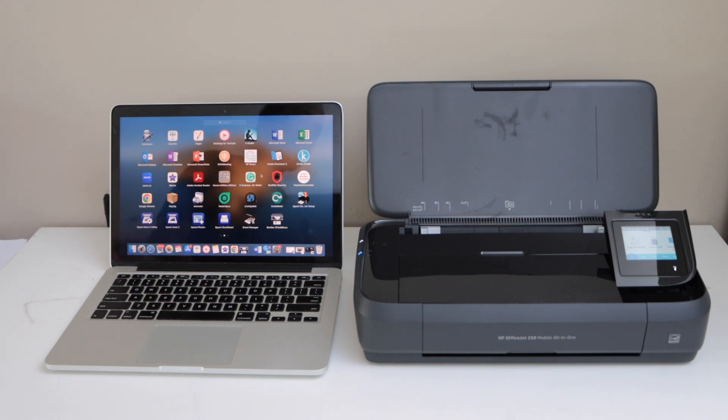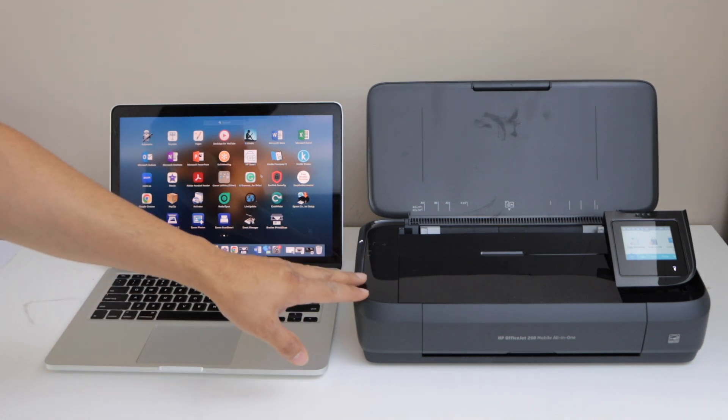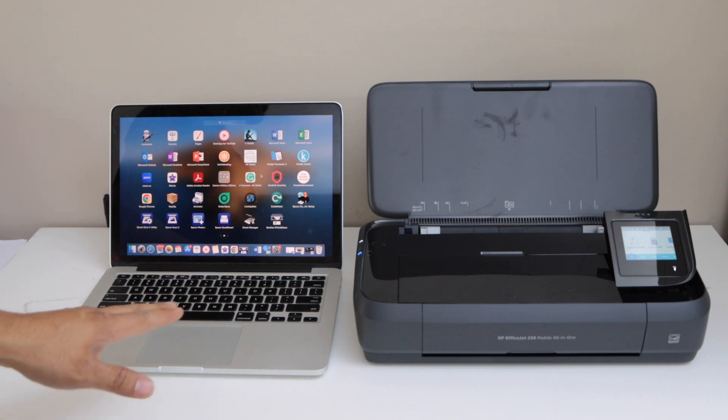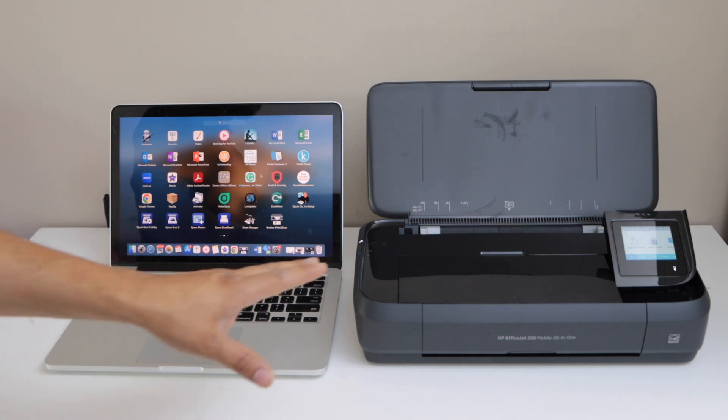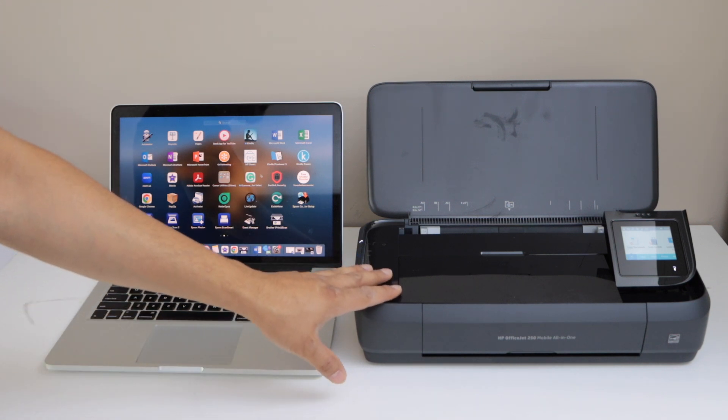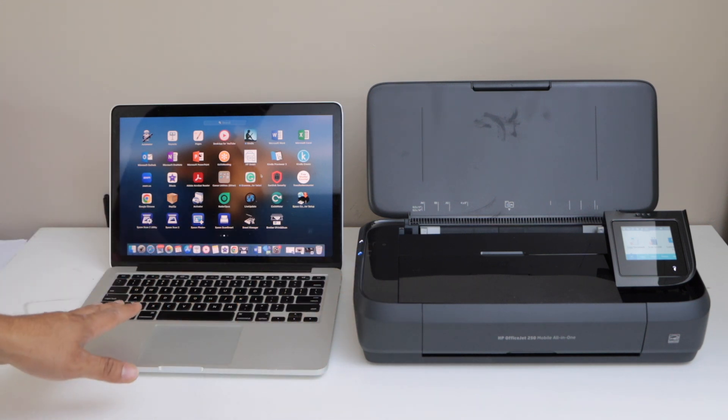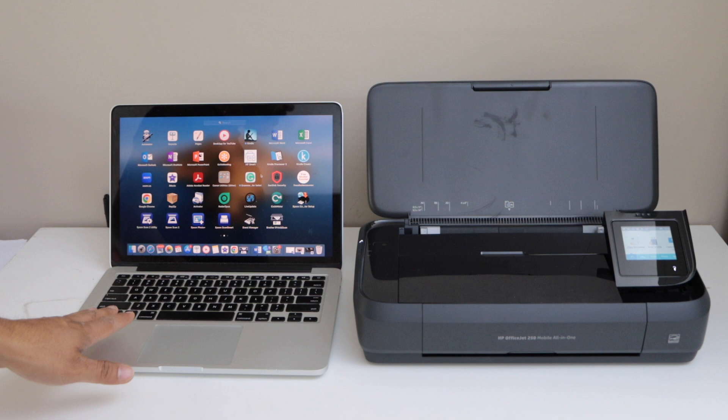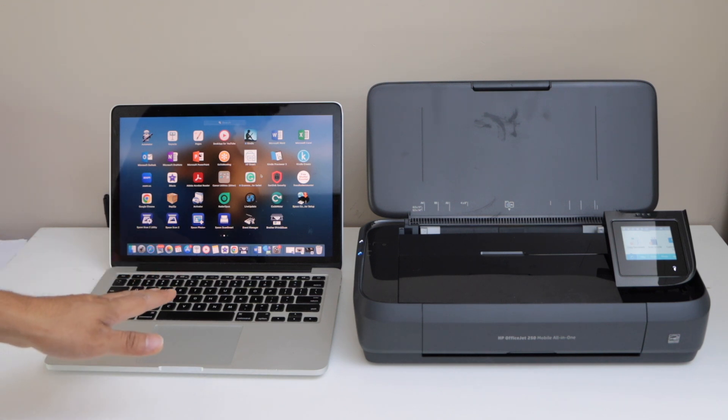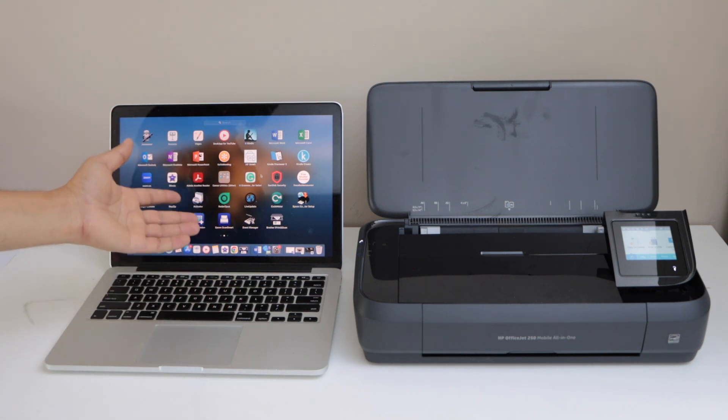I am going to show you how to set up the HP 250 mobile printer with your Macbook. So first we will connect this printer with the home or office wifi network, and then we will add it in a Macbook using the HP smart app. So make sure you download the HP smart app.